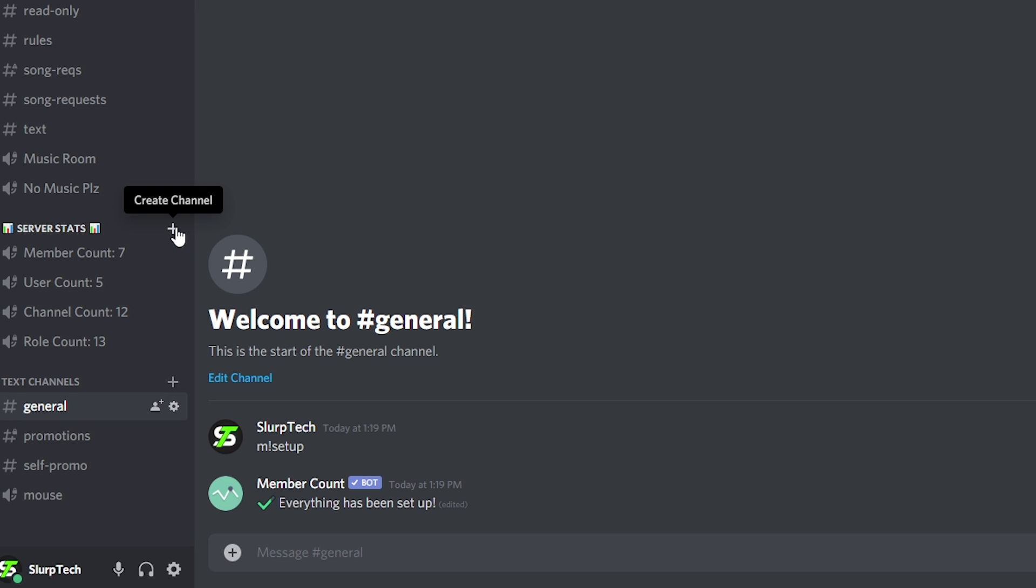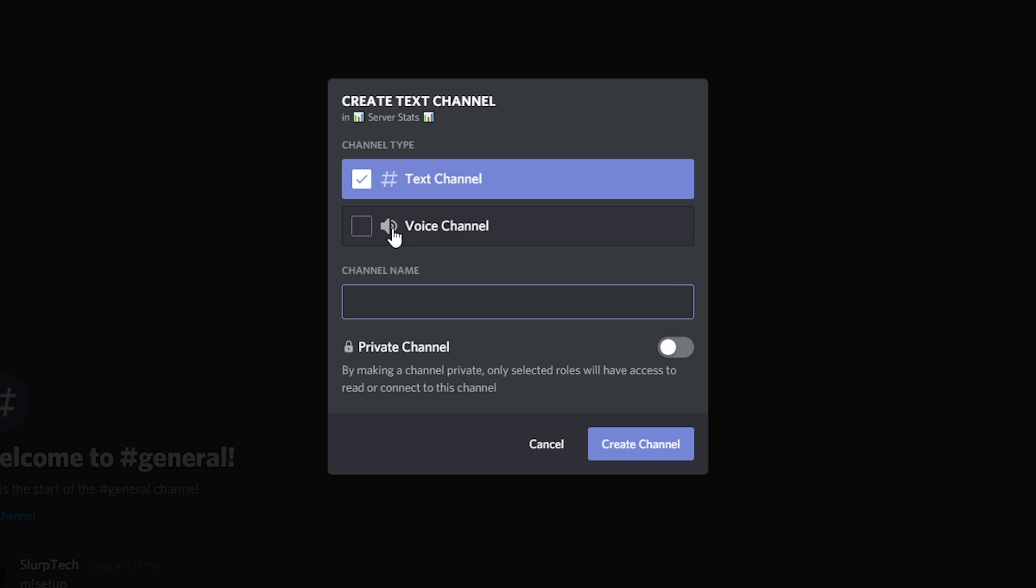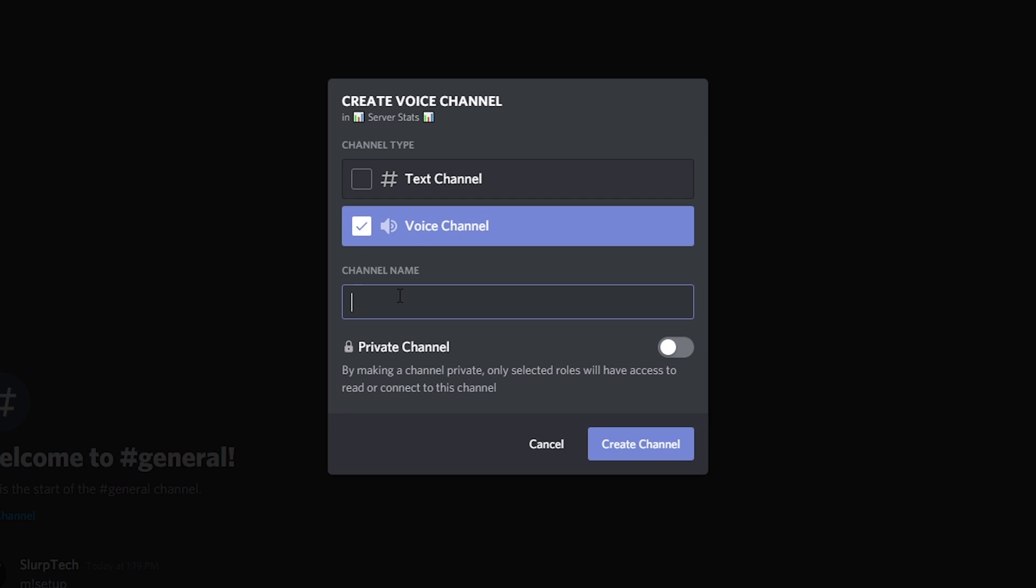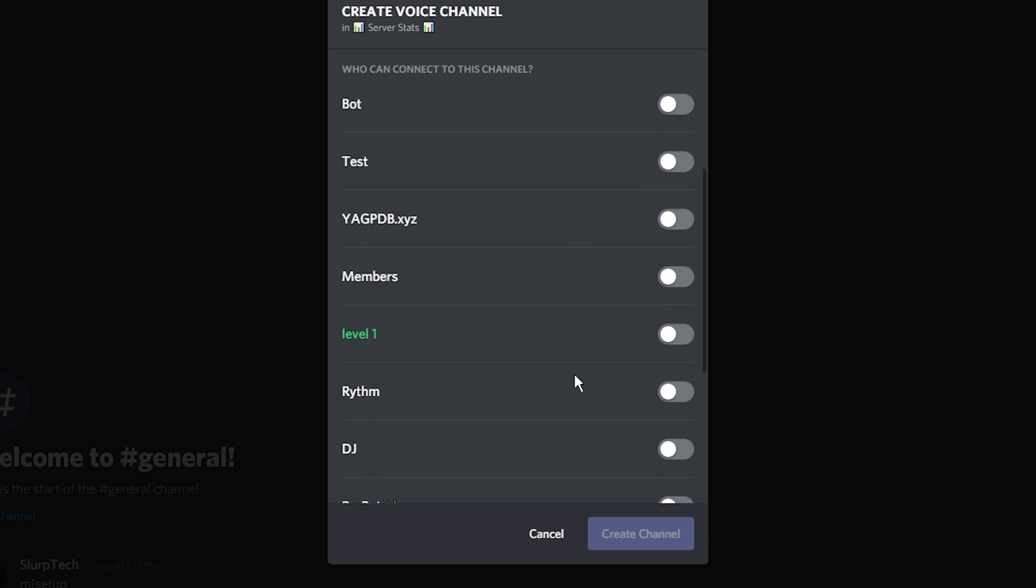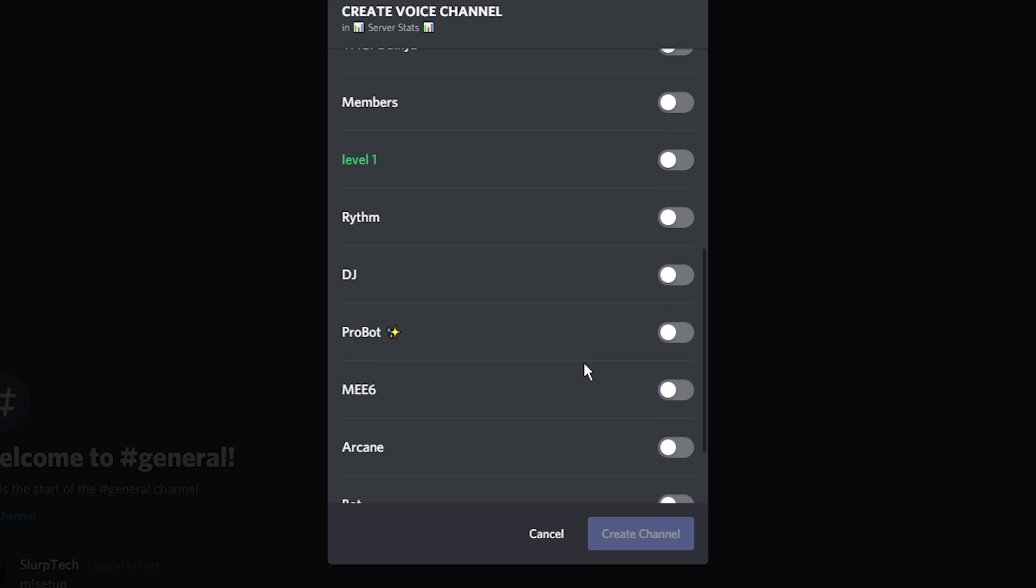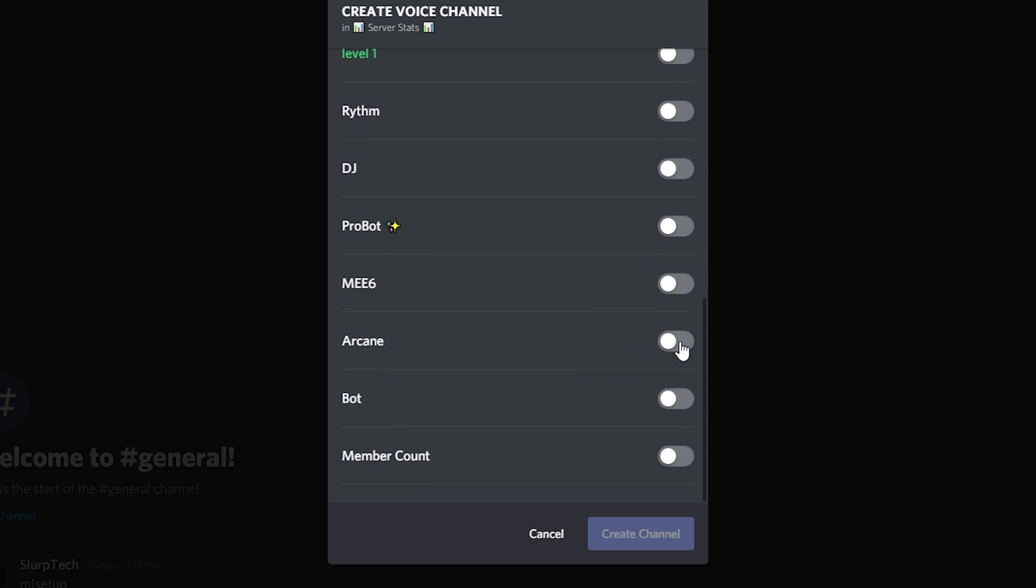If you want to add a server goal, then create a new voice channel. Name the channel to your goal member count. Make the channel private, then allow access to the bot to prevent people from being able to connect.